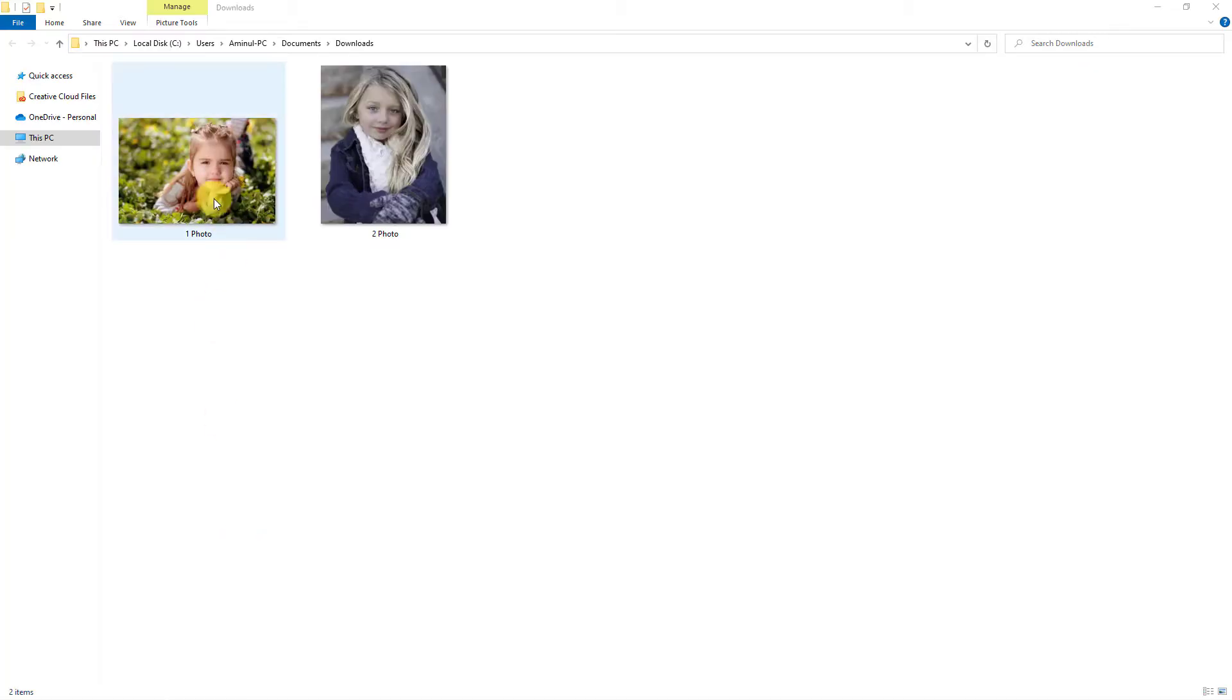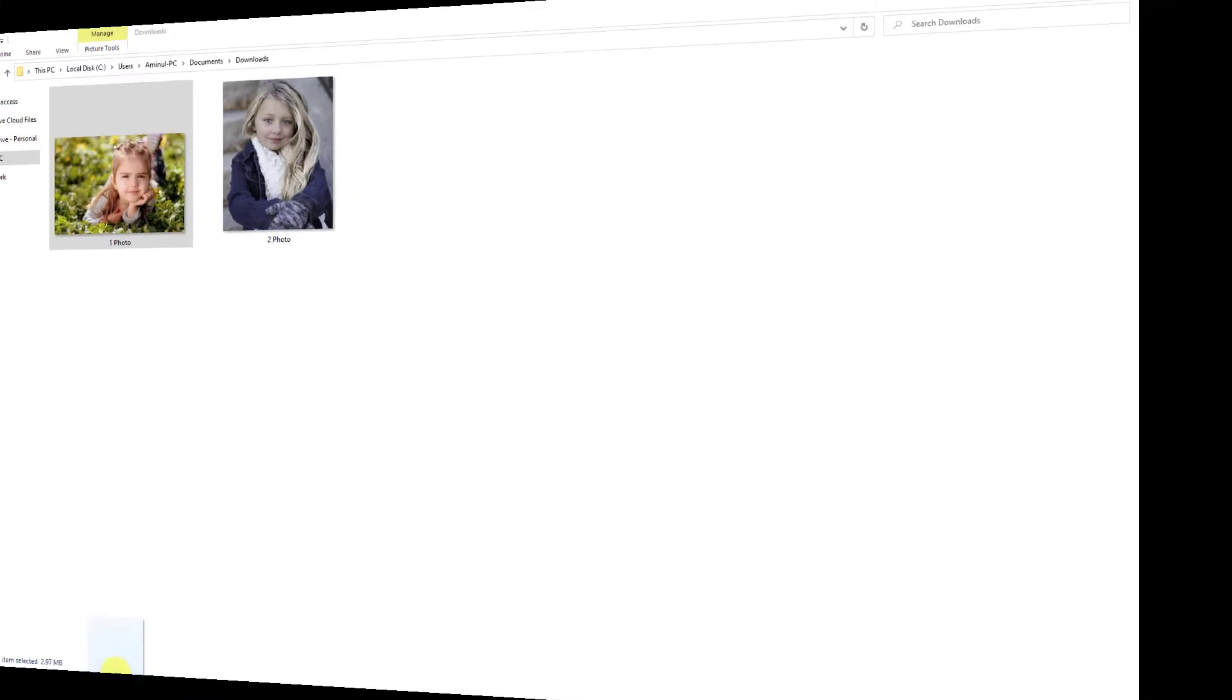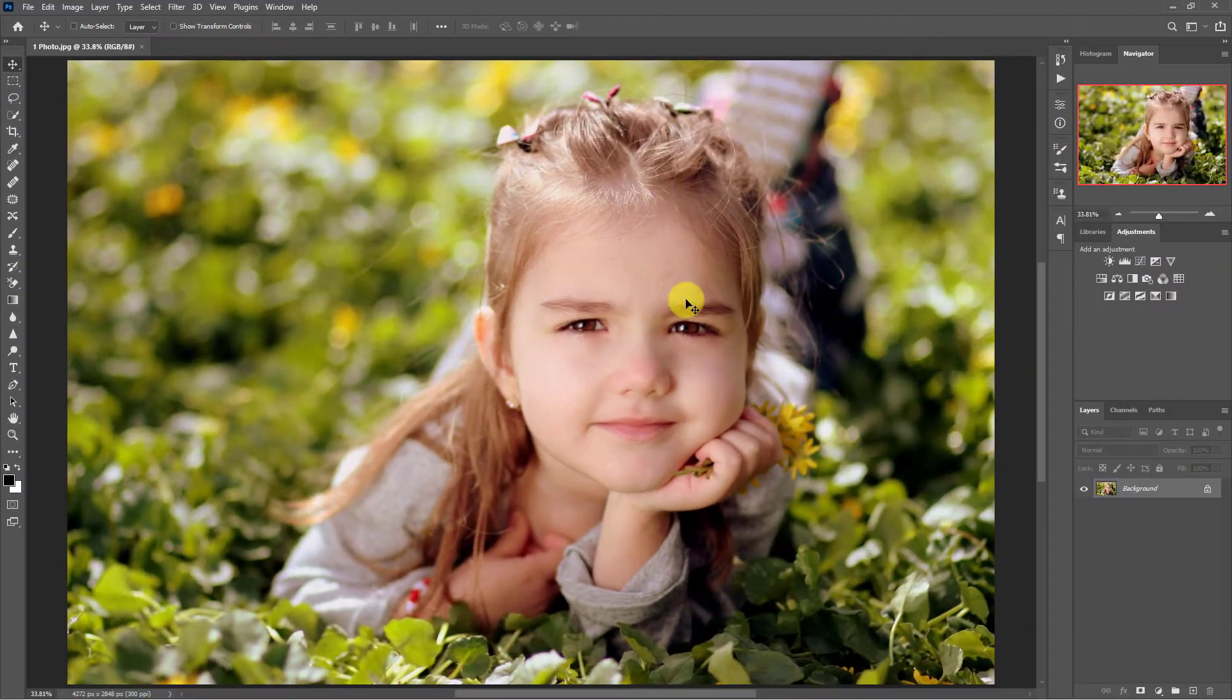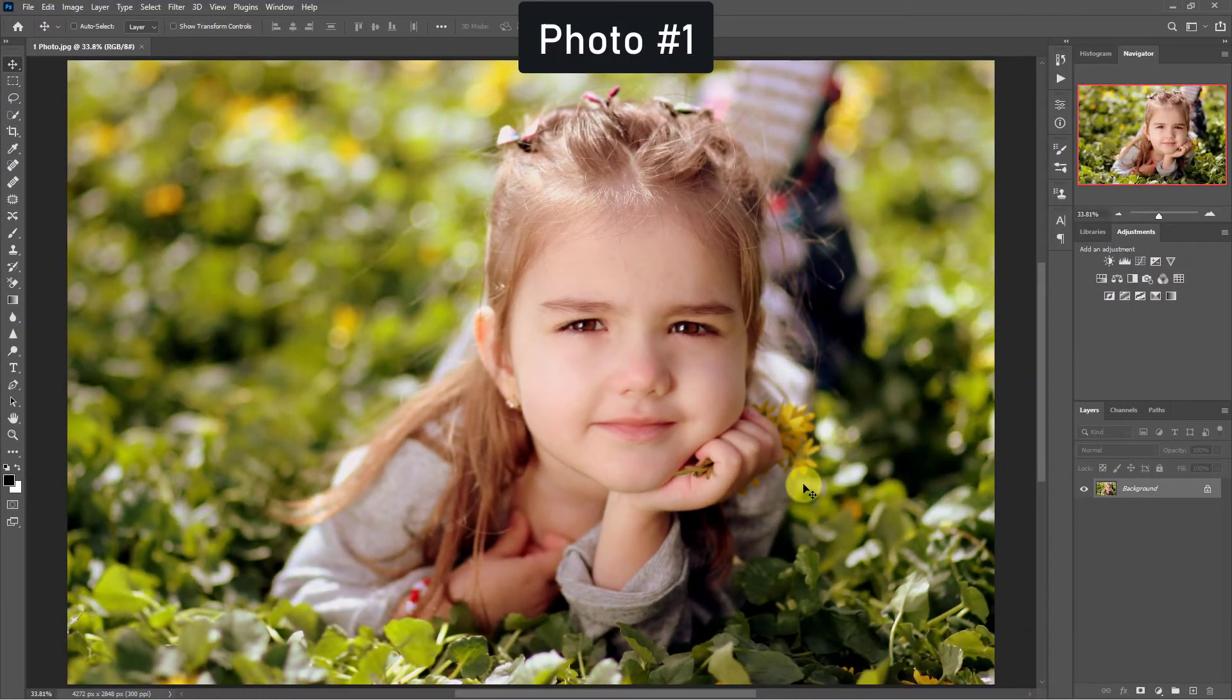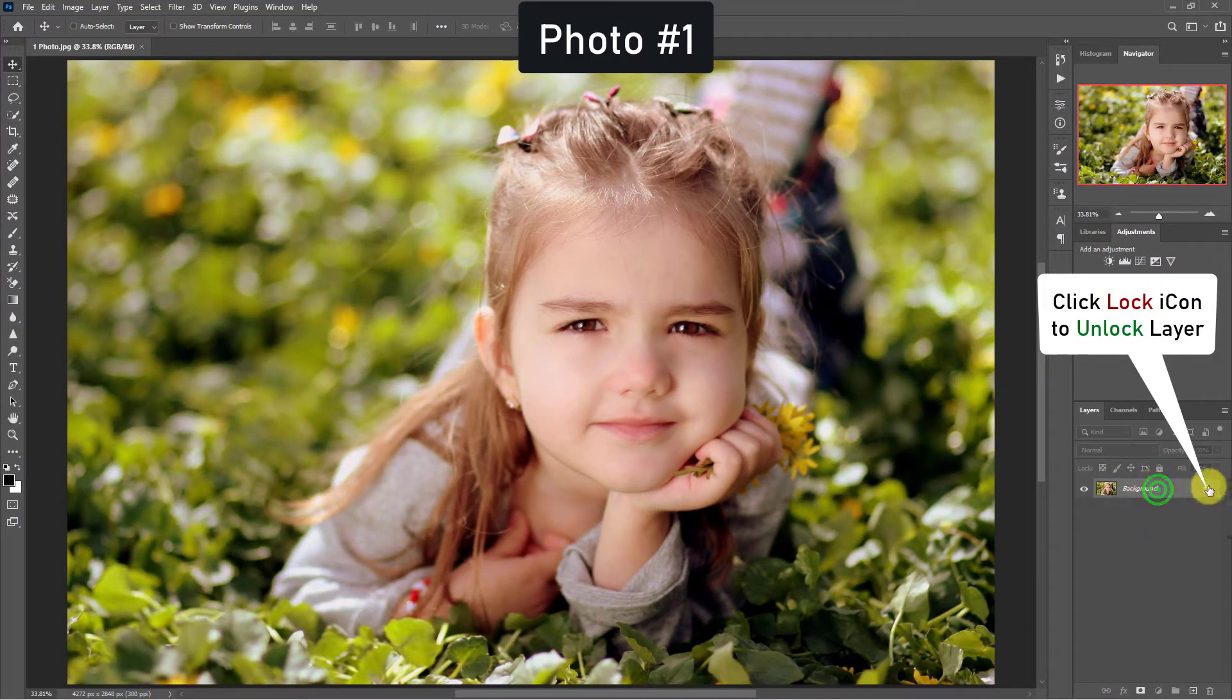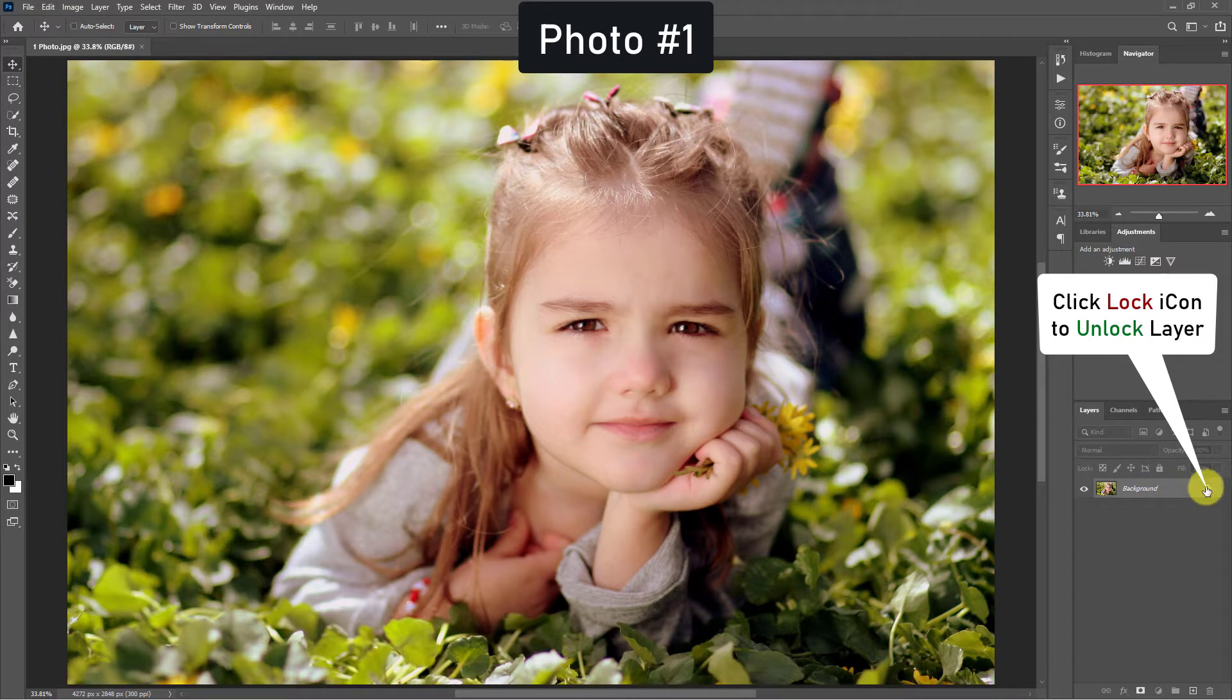Today we will learn how to swap faces perfectly in Photoshop. In the beginning, unlock the photo by clicking on the lock icon.